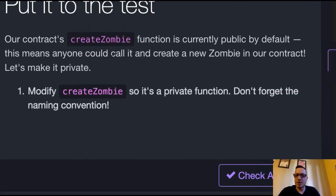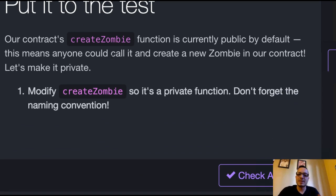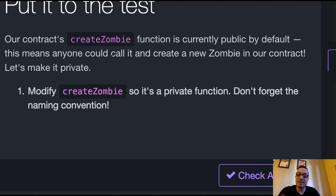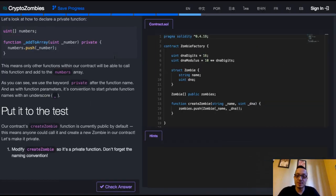Put it to the test. Our contract's createZombie function is currently public by default. This means anyone could call it and create a new zombie in our contract. Let's make it private. Modify createZombie so it's a private function. Don't forget the naming convention.